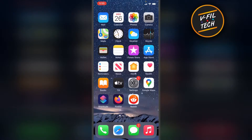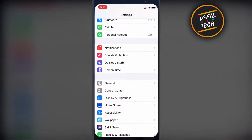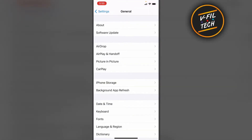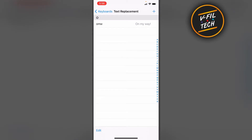Hello guys. In this video I'll show you how we can create a shortcut to enter your email address faster on your iPhone. What you need to do is just open your iPhone settings, then tap on General, Keyboard, Text Replacement, and tap on the Plus icon.